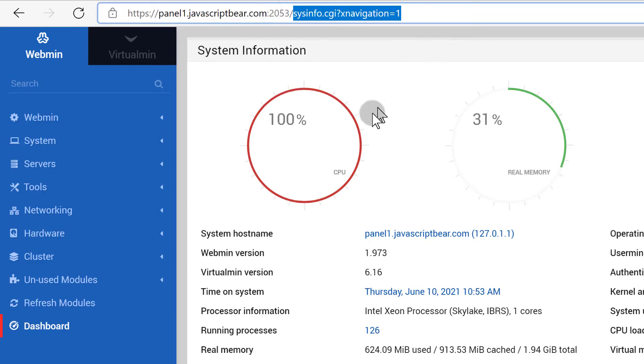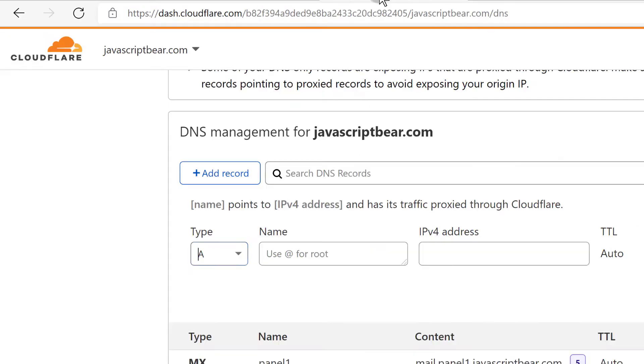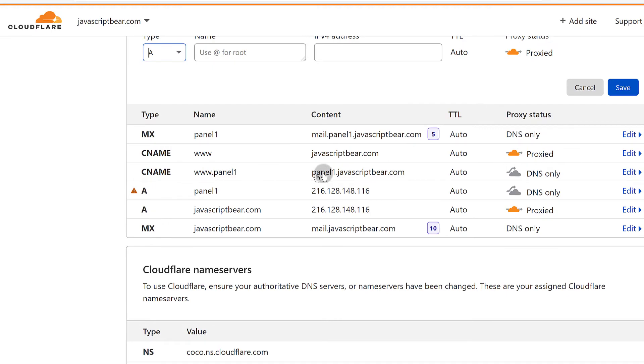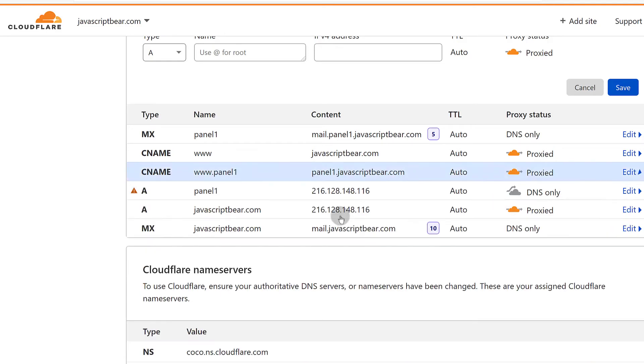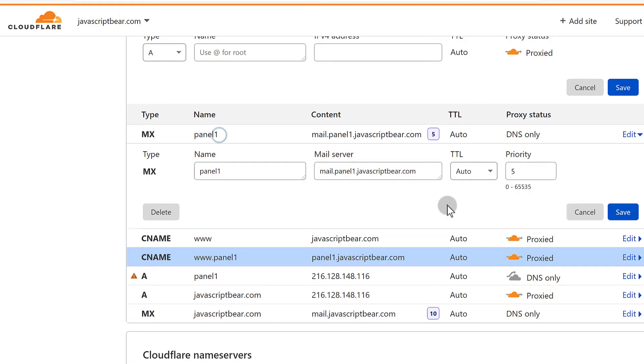Now that the port has been changed, we can come back here and enable Cloudflare proxy on these DNS records.